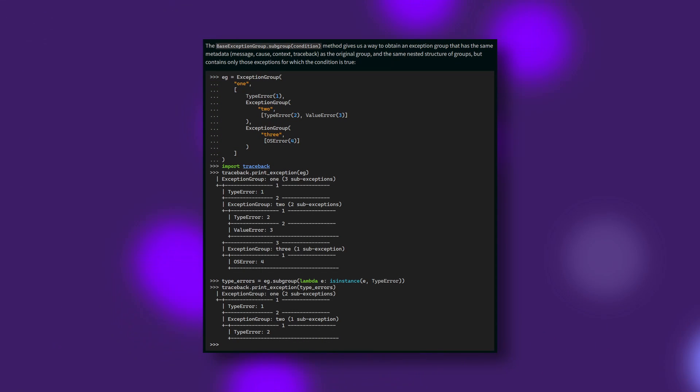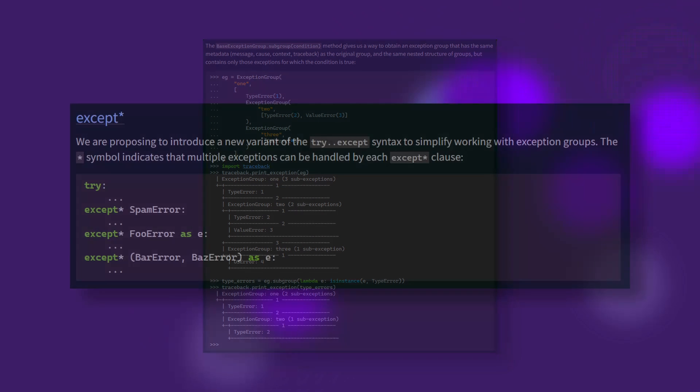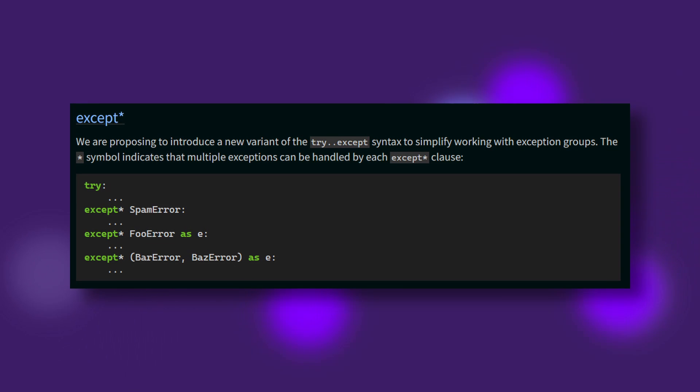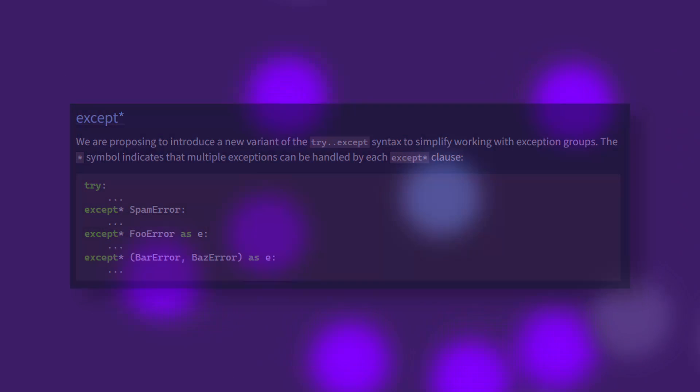Exception groups are also new, allowing programs to raise multiple exceptions at once, and accompany the new except star syntax, which allows multiple exceptions to be handled at once. While I'm not 100% sure I like the syntax of creating exception groups, the handling of multiple exceptions is definitely something of great use. I'd recommend reading PEP 654 if you're curious.